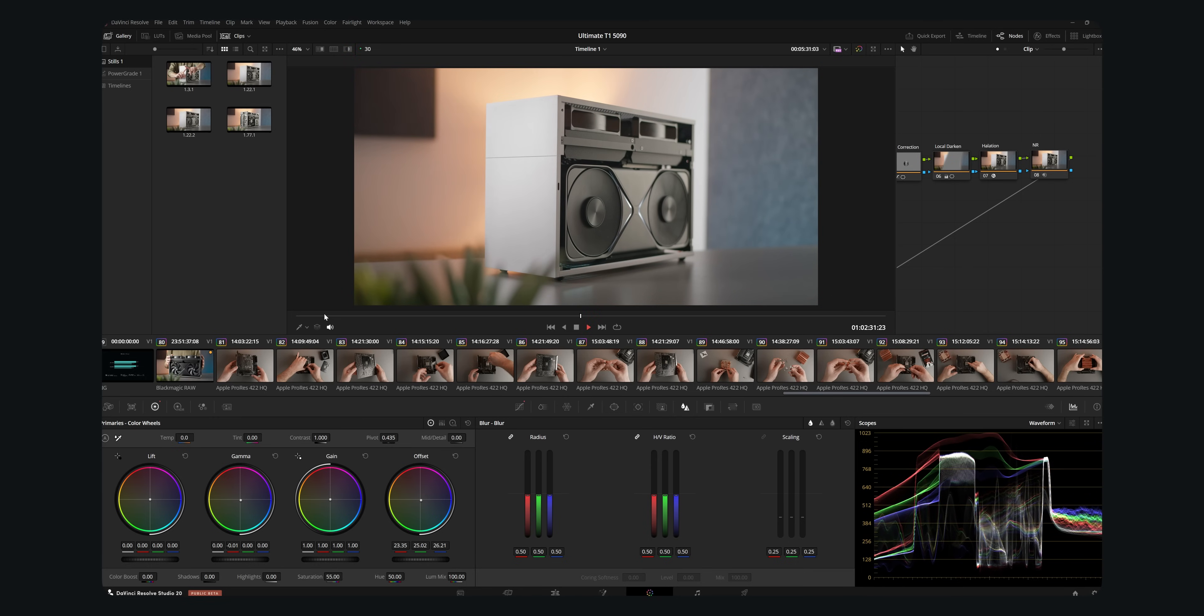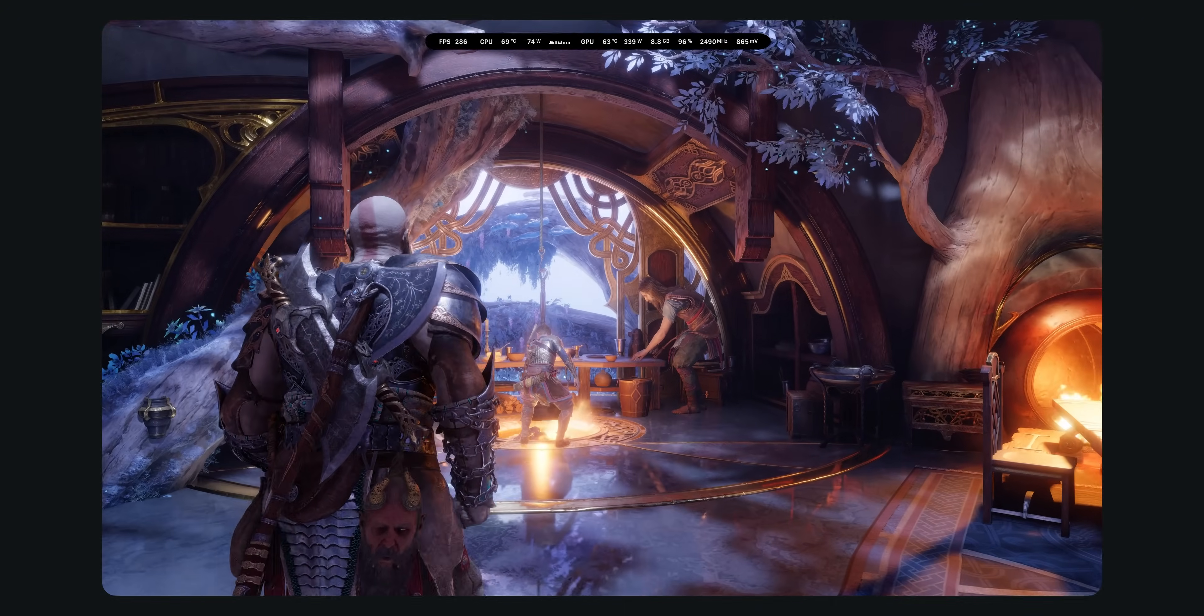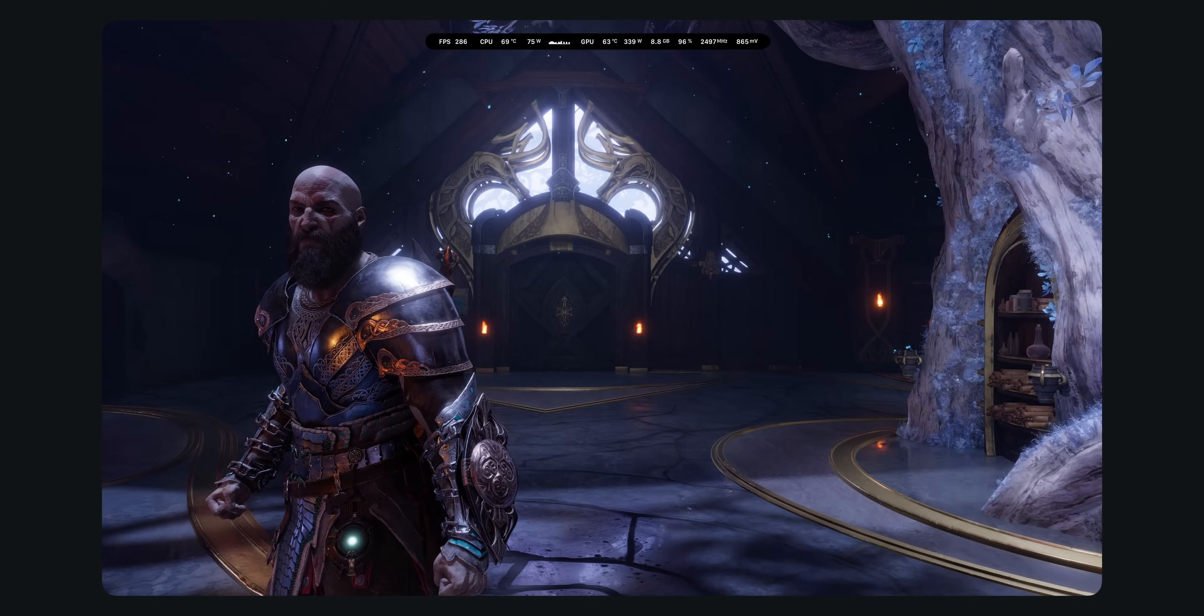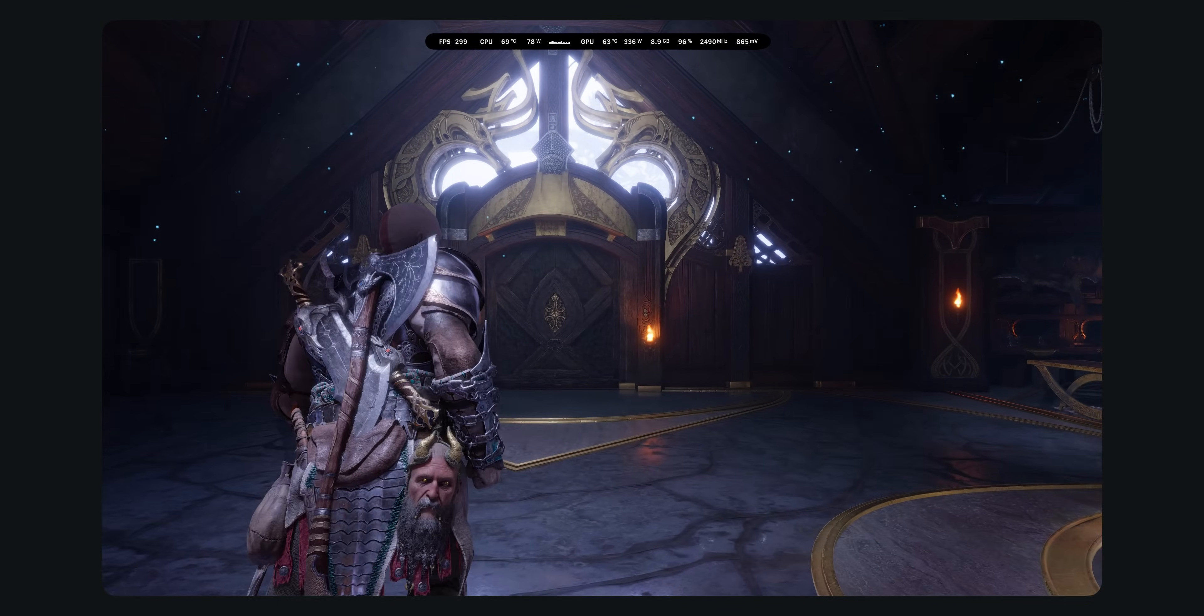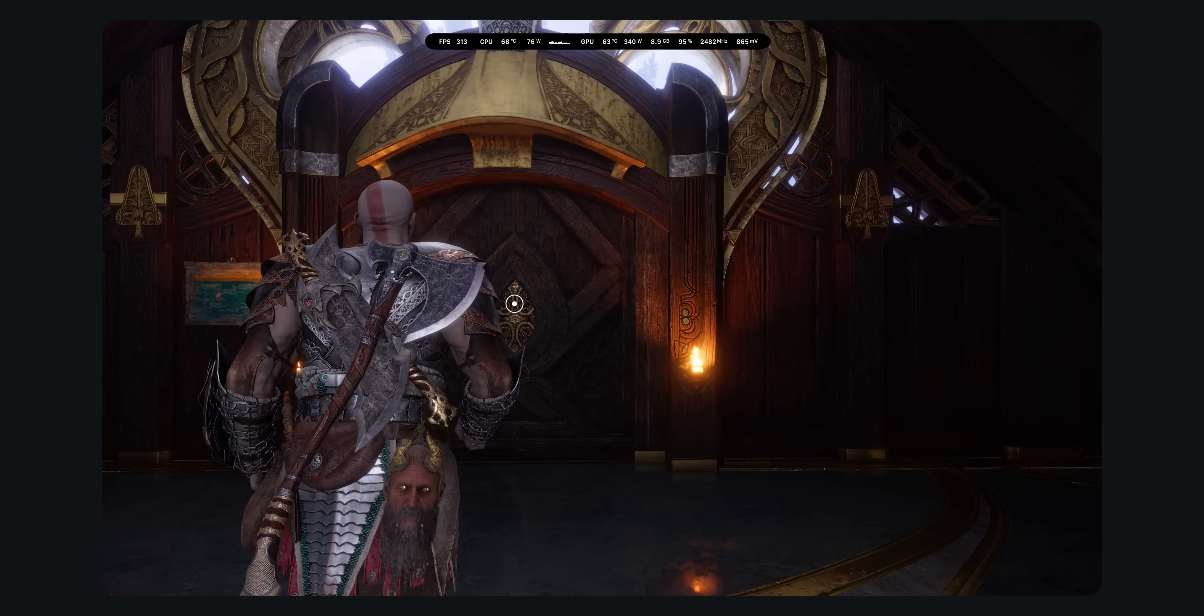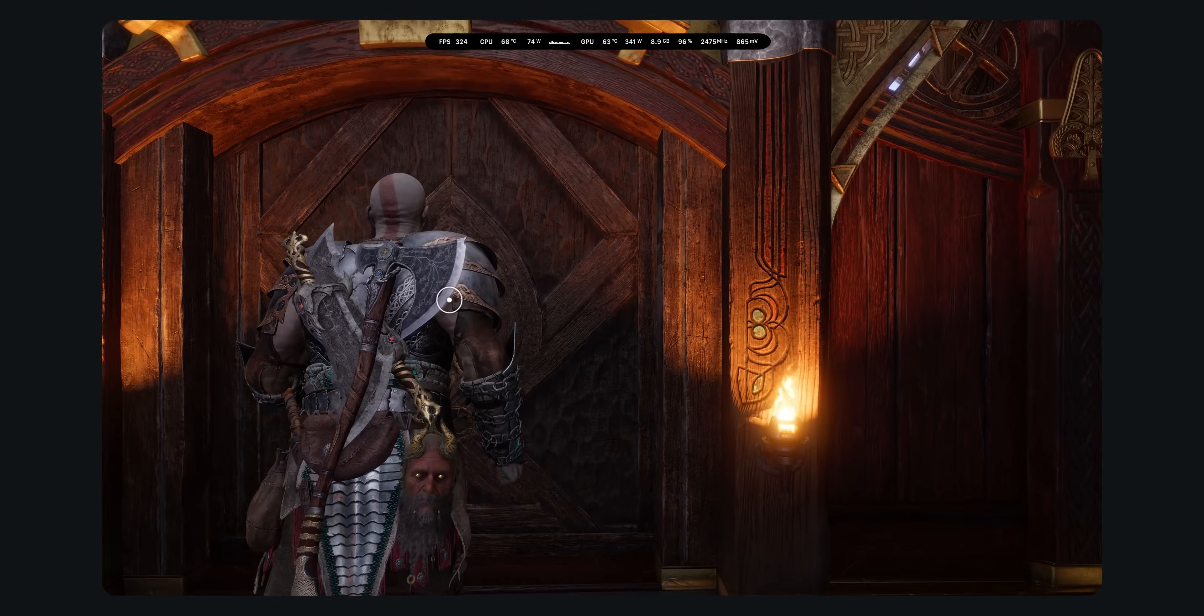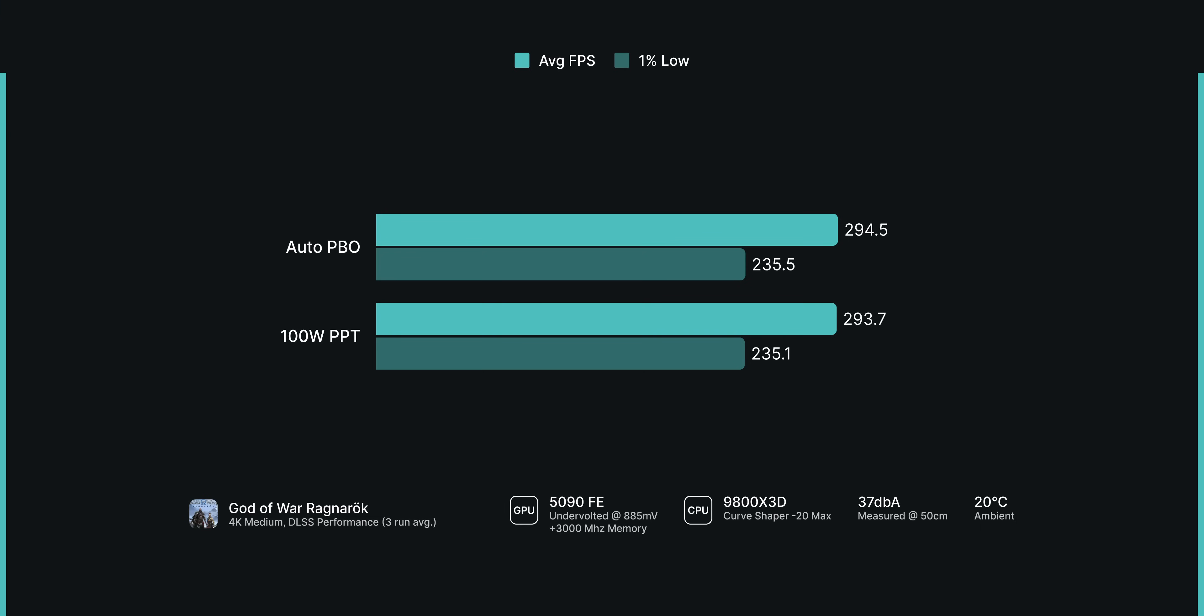As a sanity check, I wanted to verify if the 100W power limit affects gaming performance in any way. I benchmarked God of War Ragnarok again and averaged the results over 3 runs, and I would say that the performance difference is within margin of error.